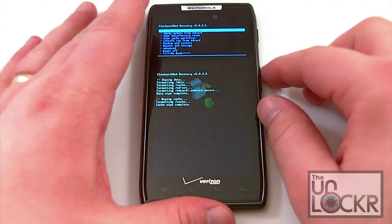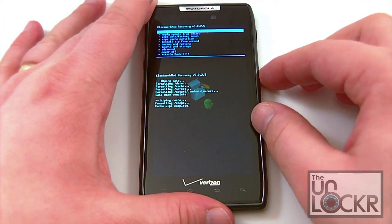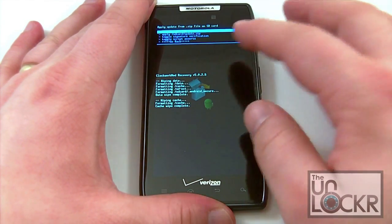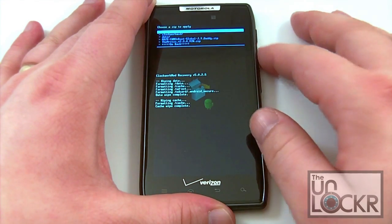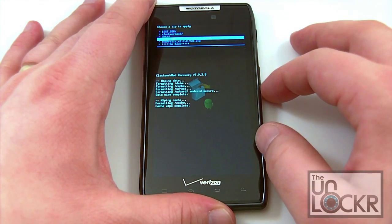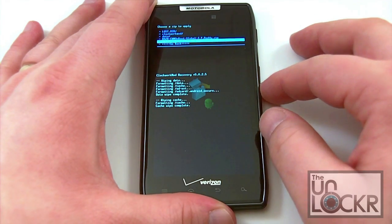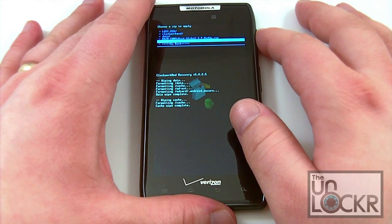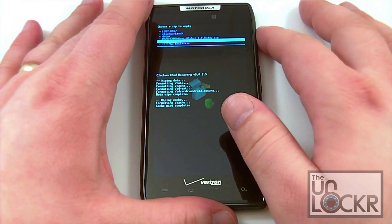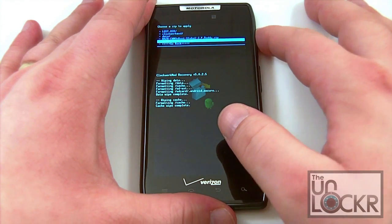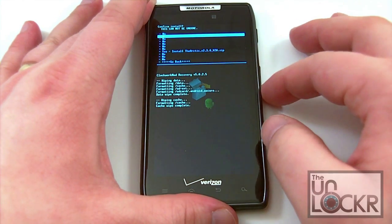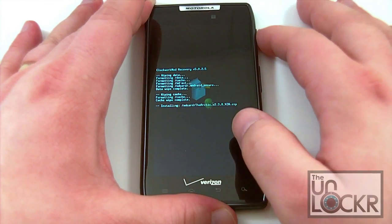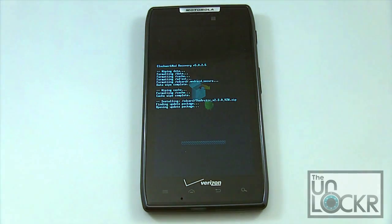Now to flash the ROM, go down to 'Install zip from SD card' and scroll down there, press the power button. Now we're going to choose 'Choose zip from SD card.' Right here we're going to see the Arctic version 2.3.0 — there's probably a newer version out, but it's going to be the same thing, just a slightly updated version. Go ahead and click on that, then scroll down and confirm that you want to install that file. Click that and it's going to go ahead and install.